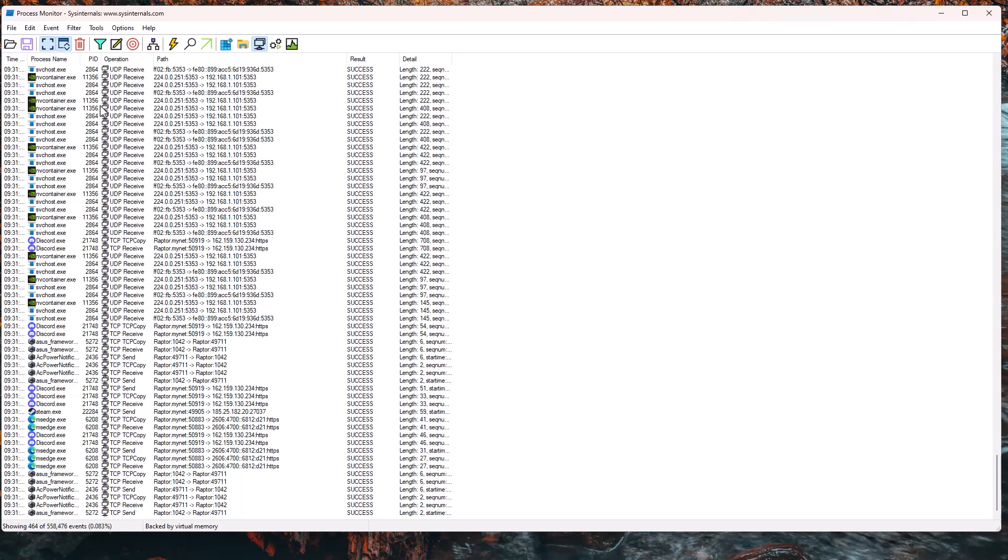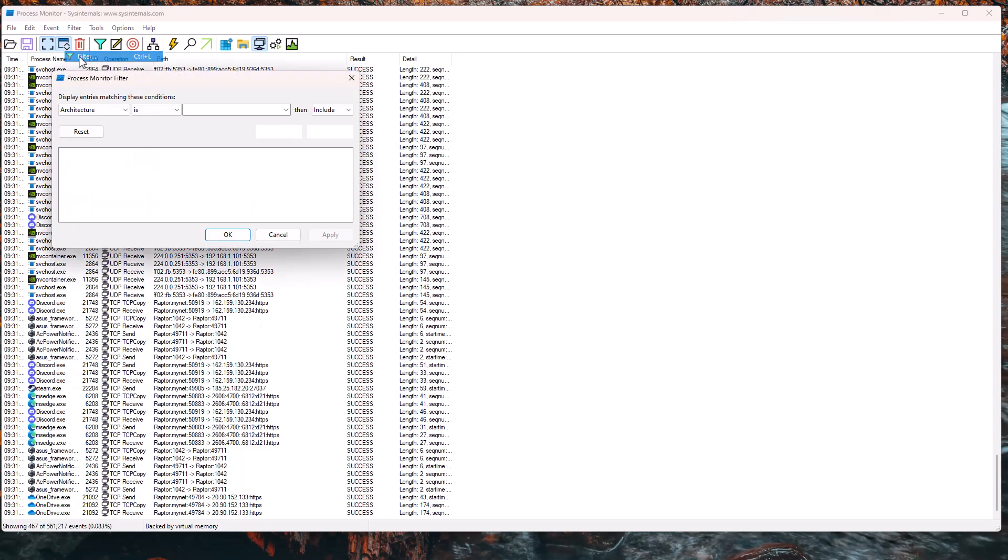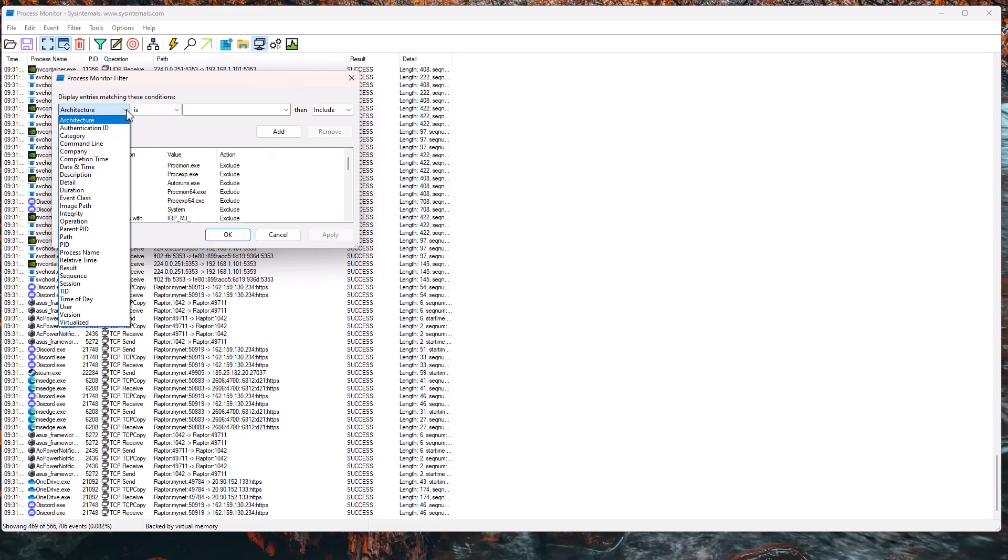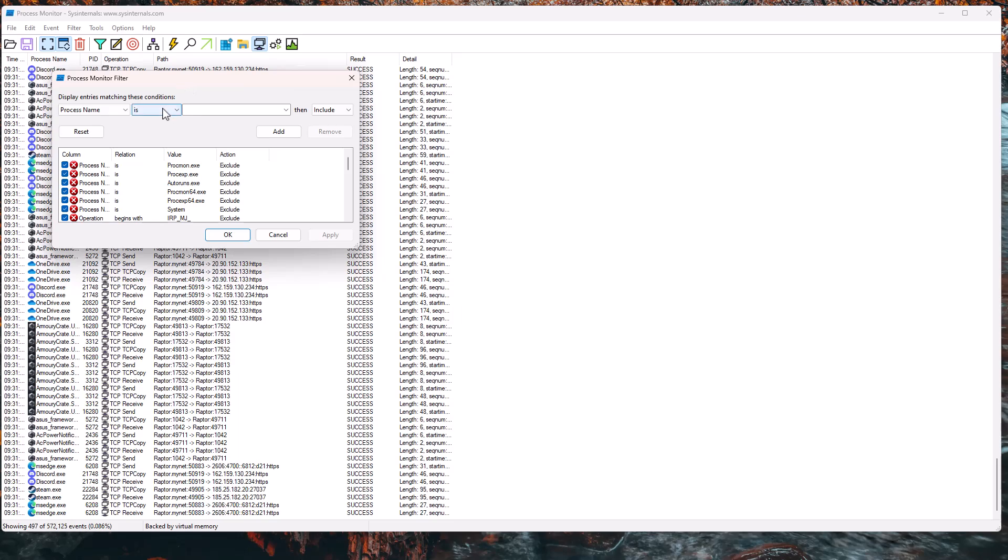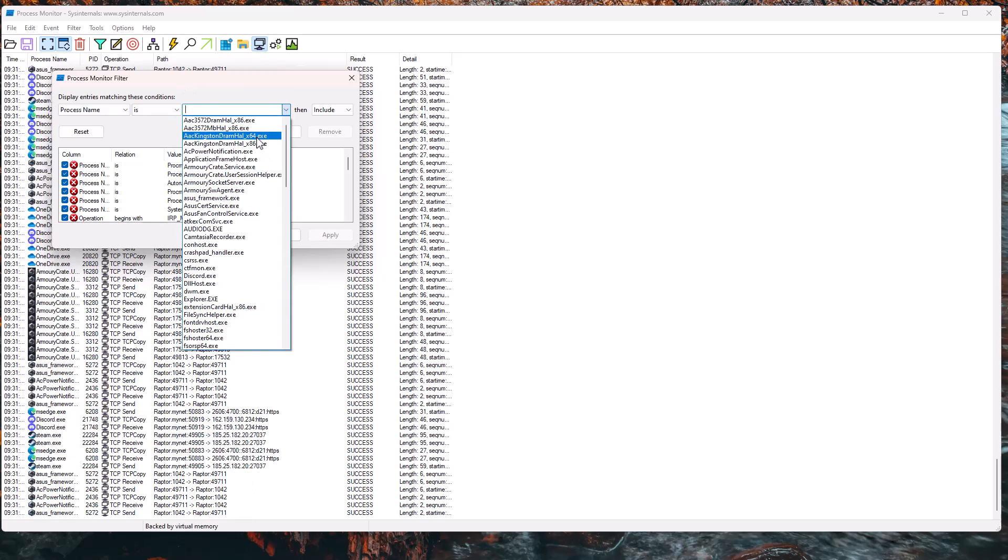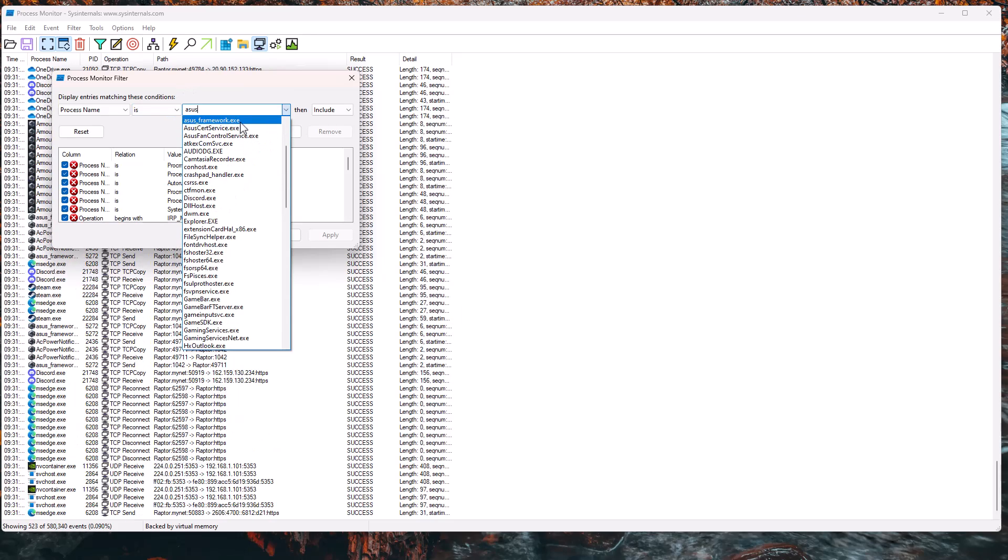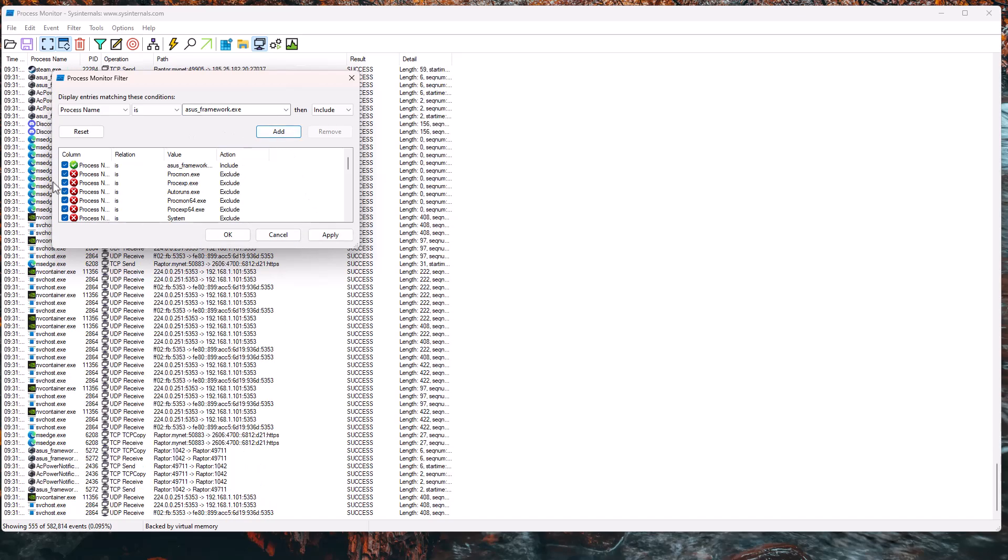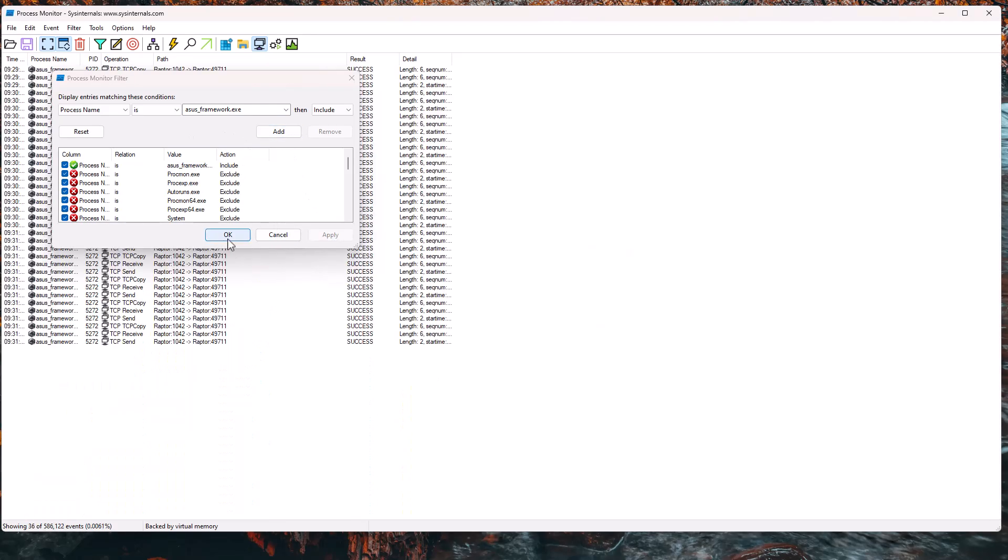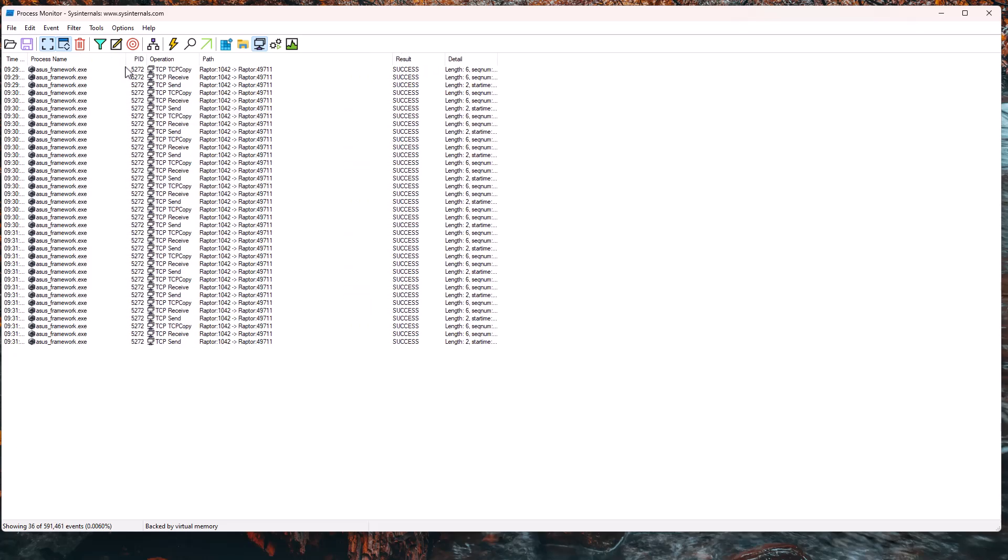And again, if I wanted to look at any one of these more closely, I could go into the filter section and I could say, hmm, I want to see what this whole ASUS framework is doing. As usual, I can go to the process name and then select the ASUS framework.exe, add that rule, hit apply. And now we're only looking at the connections being made by the ASUS framework.